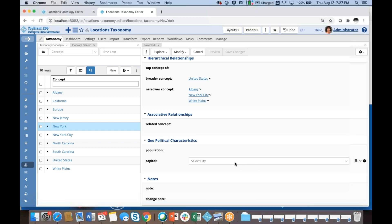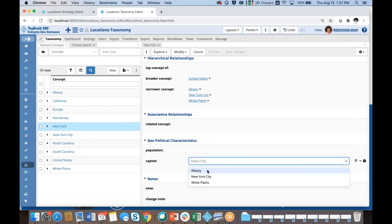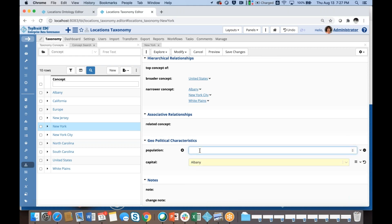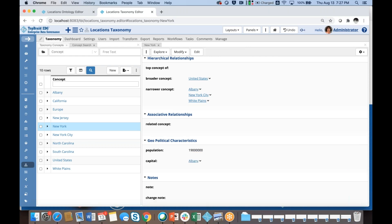Luckily I had already created Albany, so I can select it — and my selection is filtered to just cities. I could save changes and also enter a population. I don't remember exactly, but New York is somewhere close to 20 million people. This is an integer, so it's a numeric value. If I try to type letters, no letters appear because TopBraid EDG protects me from entering incorrect values. I'm going to save changes.